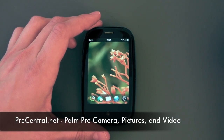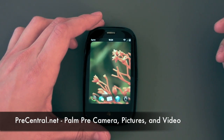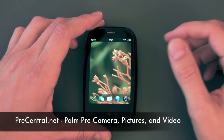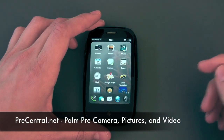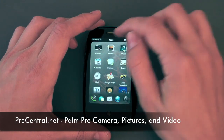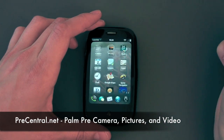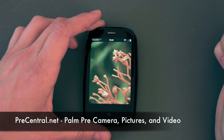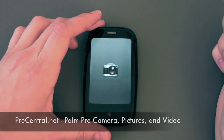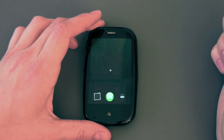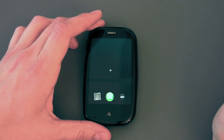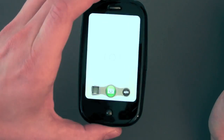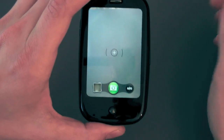Hello and welcome to PreCentral.net's coverage of the Palm Pre. In this video we're going to detail the camera and photos applications. We'll open up the camera app and you can see it opens relatively quickly and the interface is, well frankly, it's dead simple.